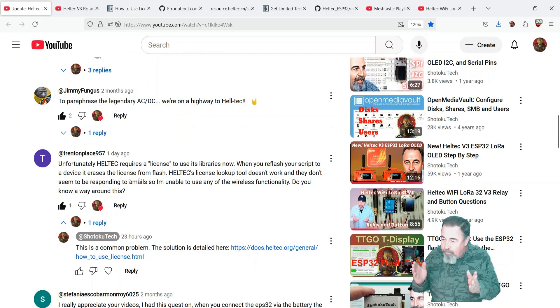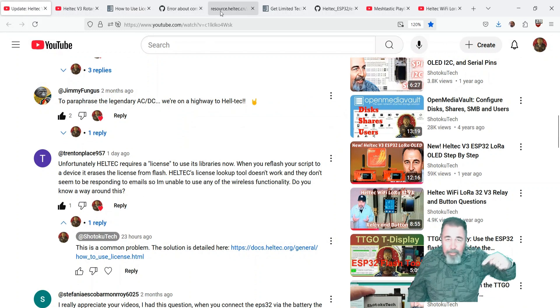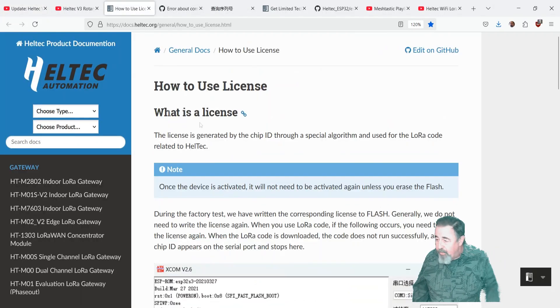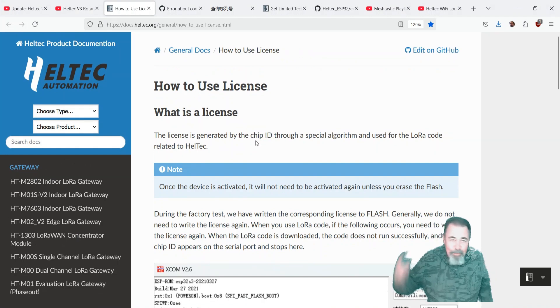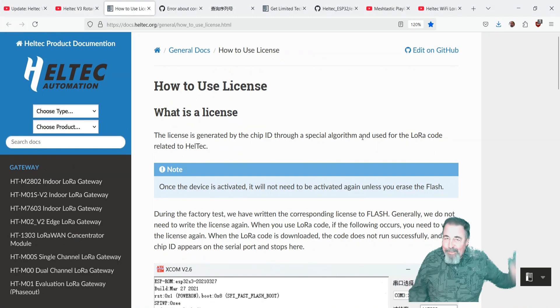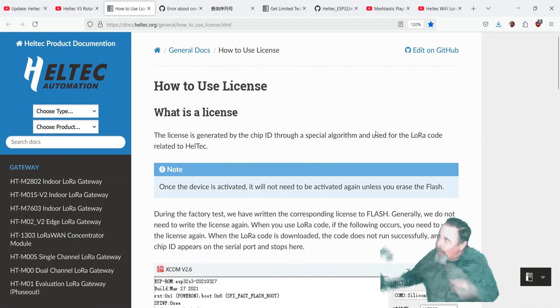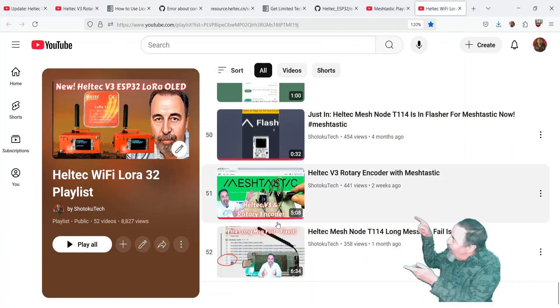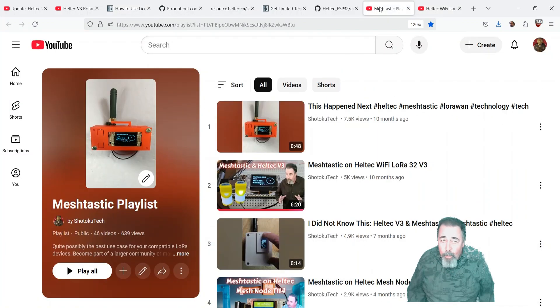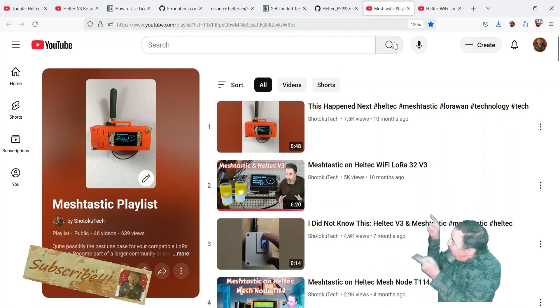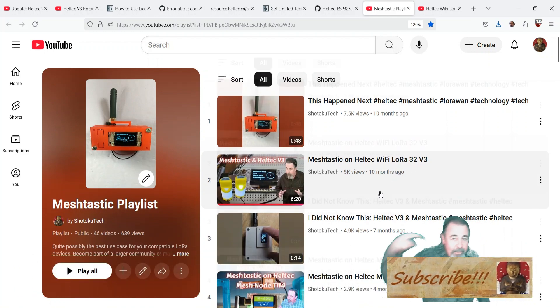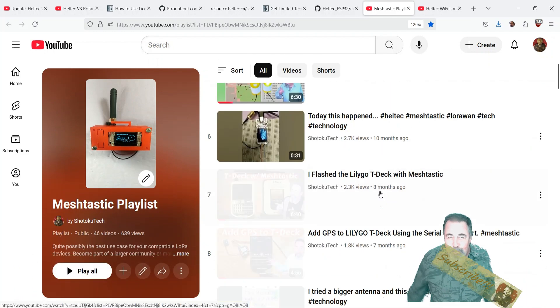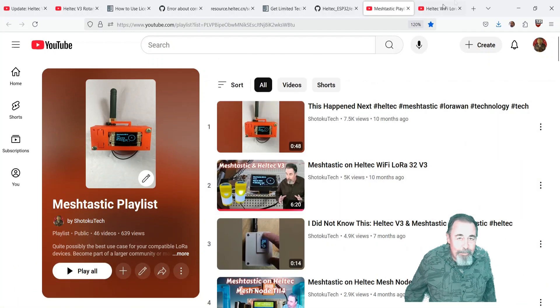Anyway, I hope that answers the question for the friend of the channel. Look for the link down below to this article and give this video a like, leave a comment down below. And before you go watch more of my Helltech Wi-Fi LoRa32 videos or my Meshtastic videos for that matter, please click on subscribe. Thank you very much.